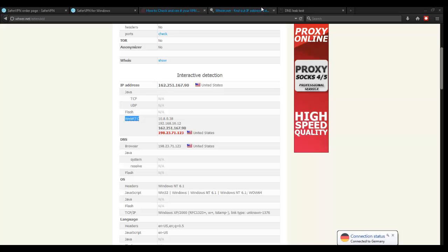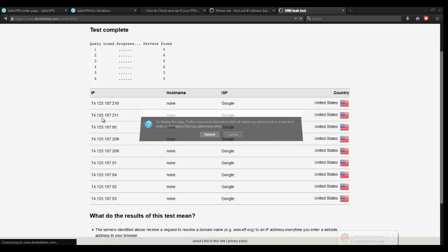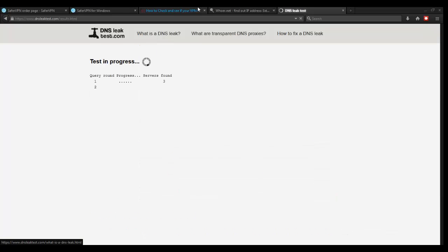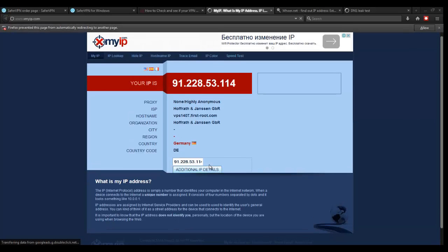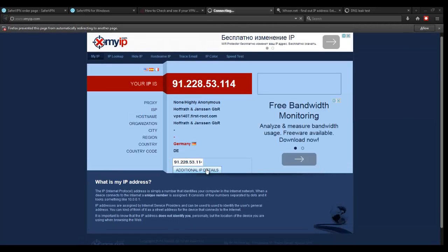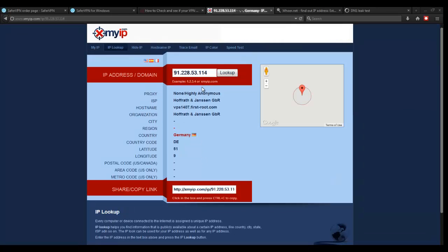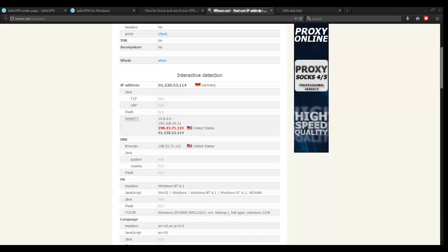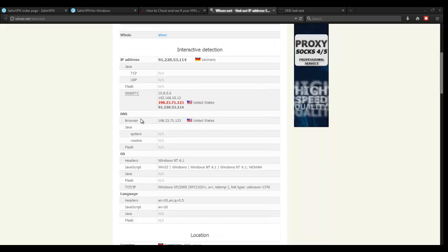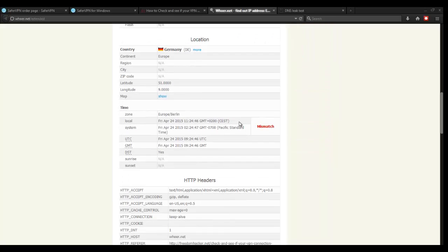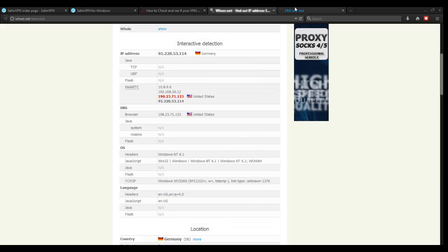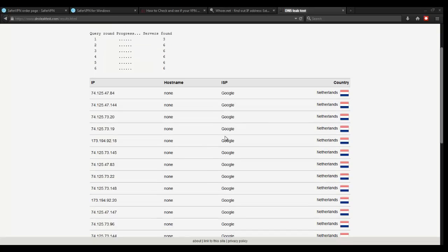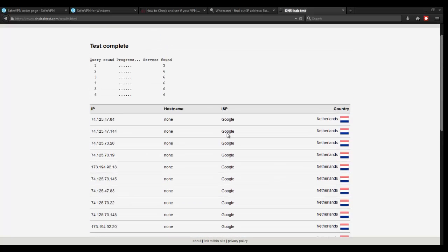We're going to go ahead and refresh this page. We're going to do another extended IP test. It looks like we are right now appearing in Germany. It looks like we're appearing under first root as the host name. So we are in Germany, but somehow the WebRTC is leaking once again. We're not entirely sure, but it looks like the time on the machine is not matching, which VPN doesn't always do that. Most VPNs don't, so we can understand that. For the most part, it looks to be safe.